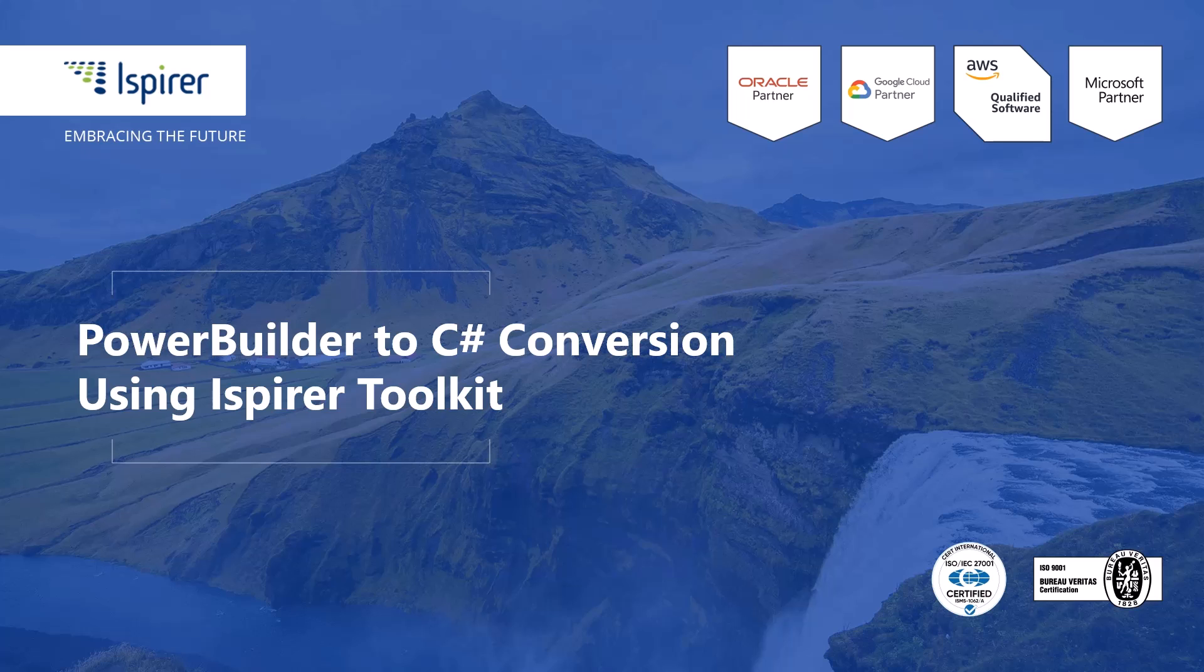Hi everyone! Today I'd like to walk through a quick simple migration from PowerBuilder to C# application using Ispirer Toolkit.